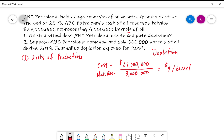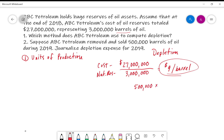Number two says: suppose they removed and sold 500,000 barrels of oil during 2019, and then we want to journalize depletion for this. Well, if they removed and sold 500,000 barrels, we already know $9 a barrel. So if we multiply this — 9 times 500,000 — we'll get $4,500,000 worth of depletion expense.